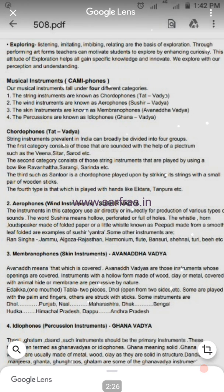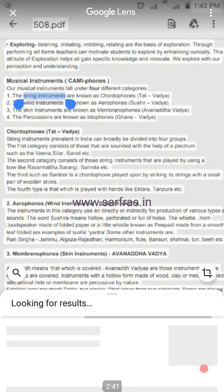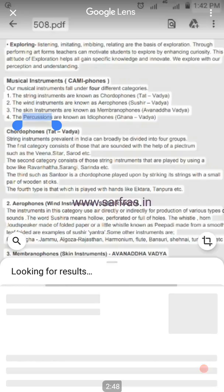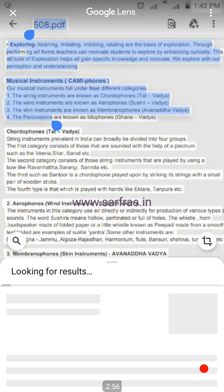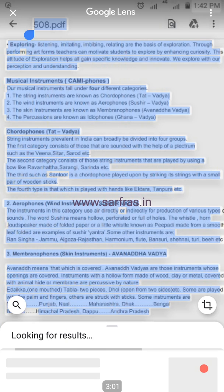And there you go, it's almost done. There is another feature: if I click on a particular word, like 'string instruments', it is going to automatically search the results for you. I'll search another word — 'percussion' — and Google automatically searches the results for you. But this is not what I want; what I want is to copy the entire text, so I'm selecting the entire portion.